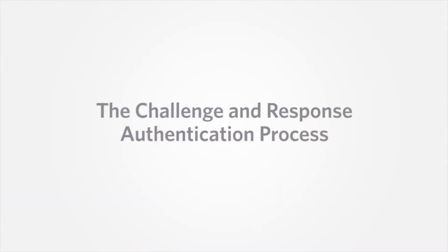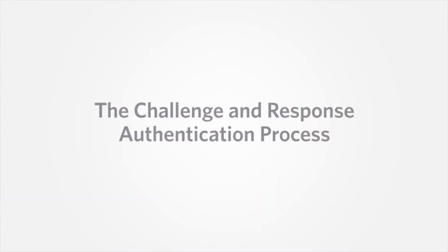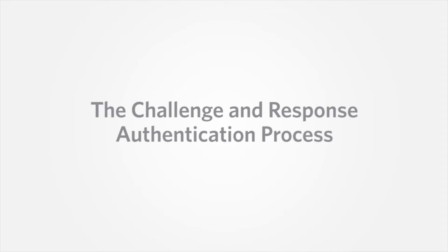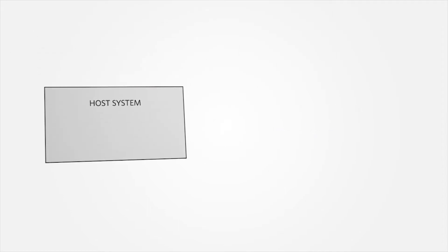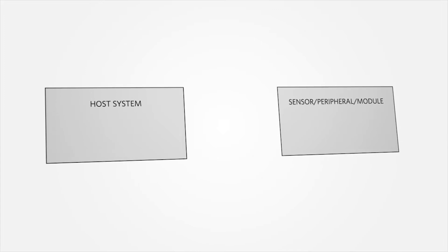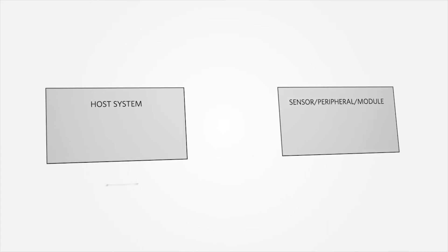Let's first quickly review the challenge and response authentication process. Consider a host system and a sensor or peripheral with a functional connection between the two.